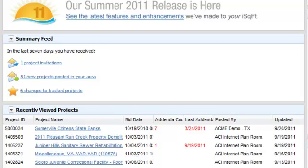In the new projects posted section you'll find projects that have been posted in the last seven days by the public plan rooms for markets you subscribe to.